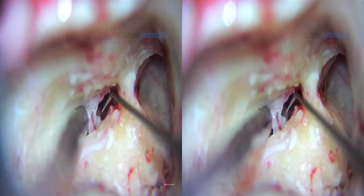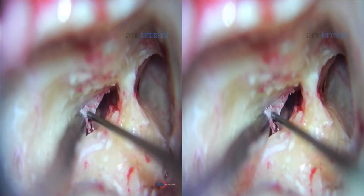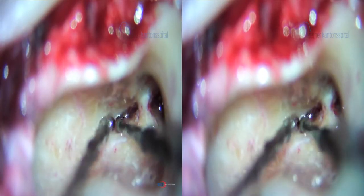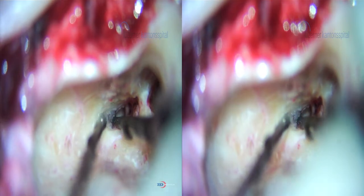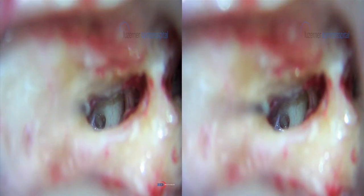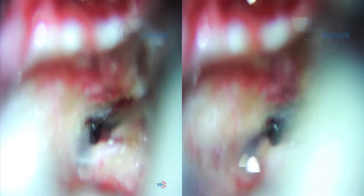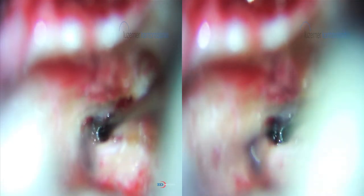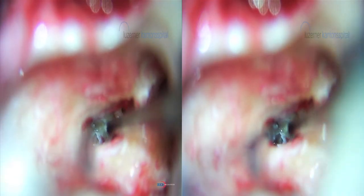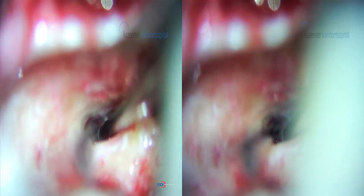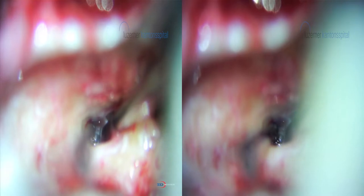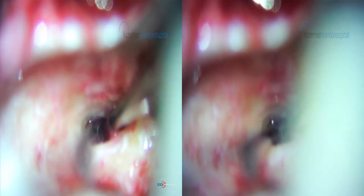Here again a sclerotic posterior tympanotomy and facial recess, opening widely to see first the stapes and then the round window, expanding it inferiorly and drilling away the lip of the round window for proper identification of the round window membrane.